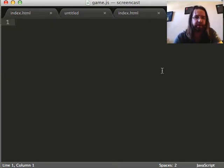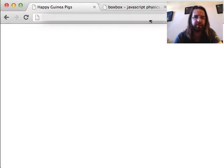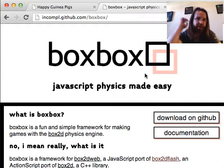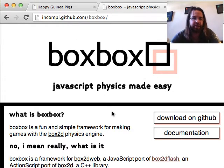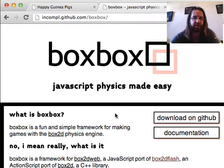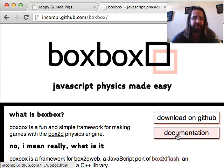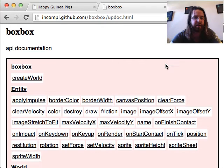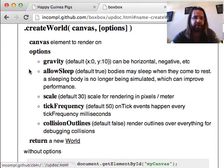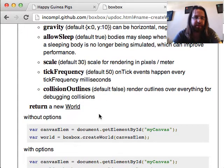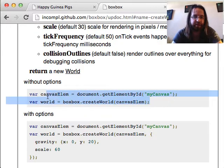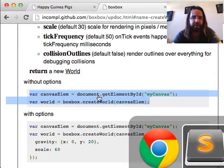Empty, boring white screen. The magic is going to happen in game.js. So where do we start? Well, like any programmer, we start with the documentation. On BoxBox's website, you can find this by searching for BoxBox in Google. Or it's incompl.github.com/BoxBox. We have our documentation here.